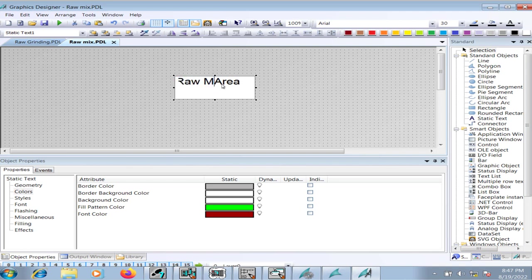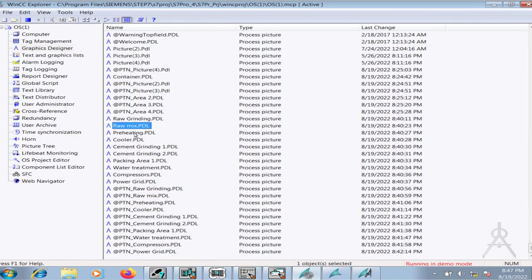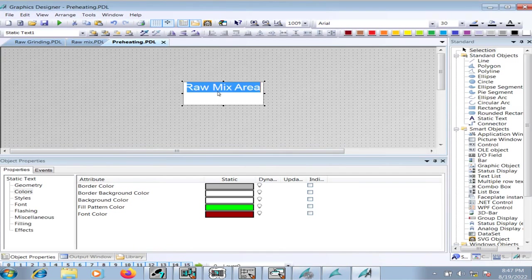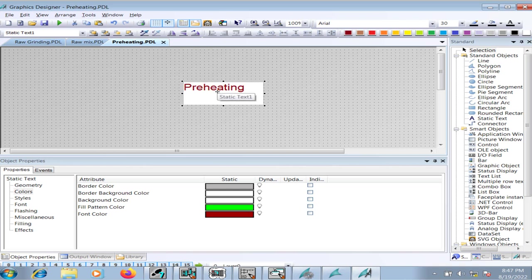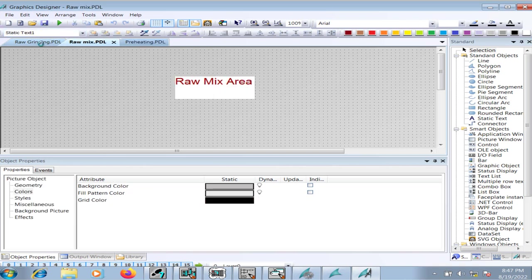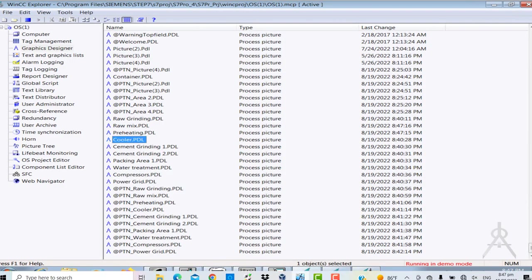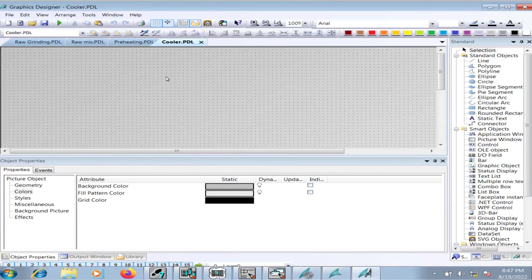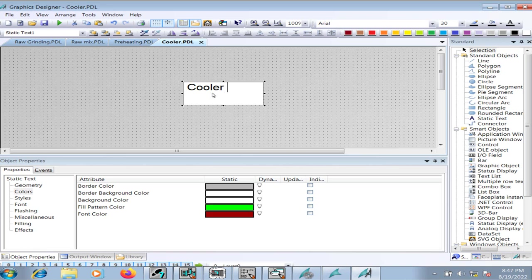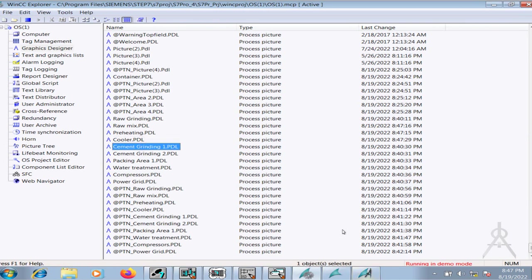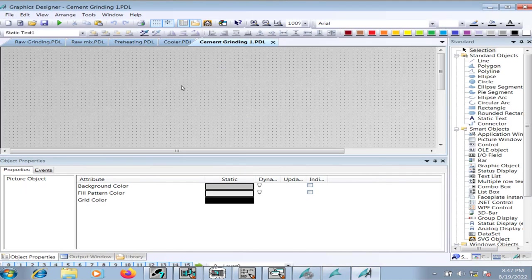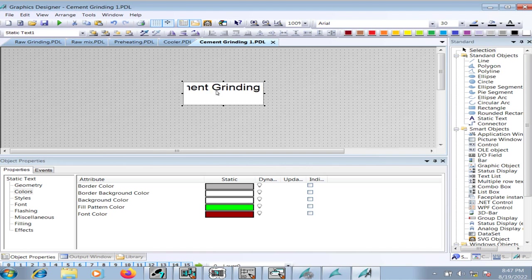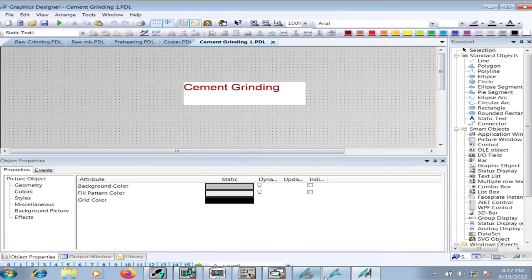Raw mix area, preheating, cooler area, and so on and so forth. Since I have made changes in each of the pages, I will go to the graphics runtime again.